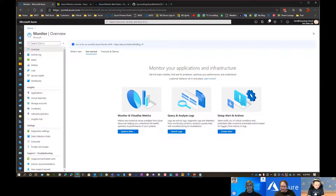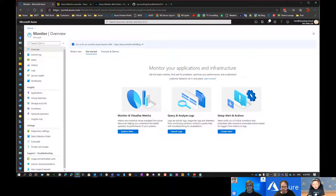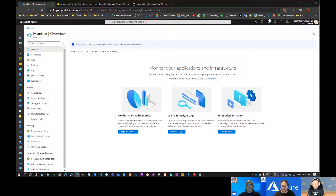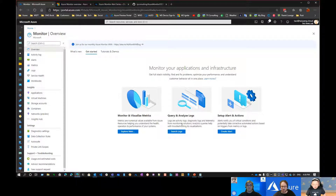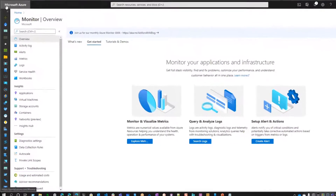Thanks guys, thanks for having me again. So in the last session, we gave an overview and a brief history on Azure Monitor and Log Analytics, and talked about the overall architecture, how everything hangs together. So in this one, we just want to do a short video showing you how to create an alert in Azure Monitor.